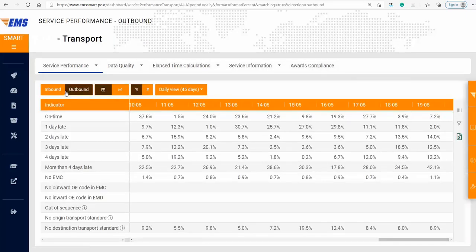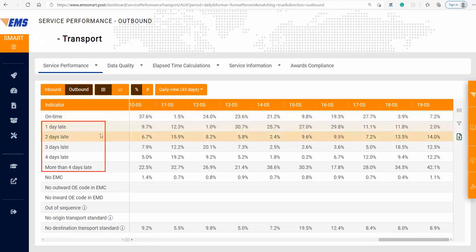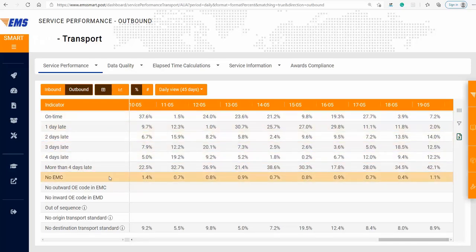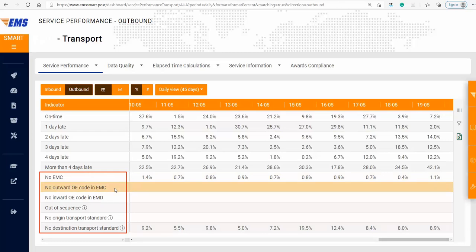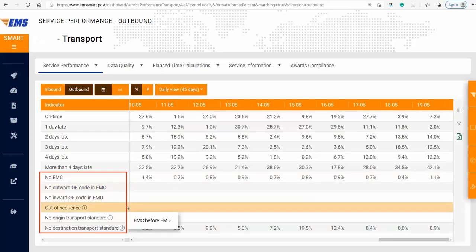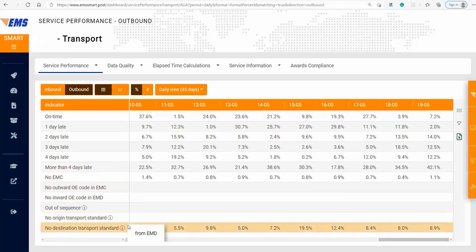In this dashboard, you can find the indicators: on-time performance, late performance, and the anomalies — no EMC, no outward OE code in EMC, no inward OE code in EMD, out of sequence, no origin transport standard, and no destination transport standard.